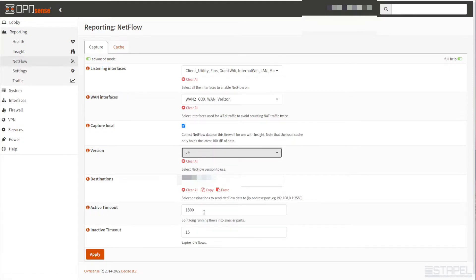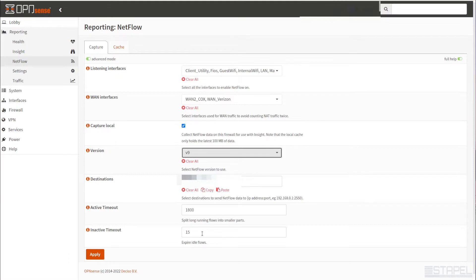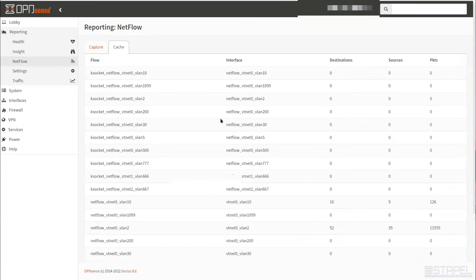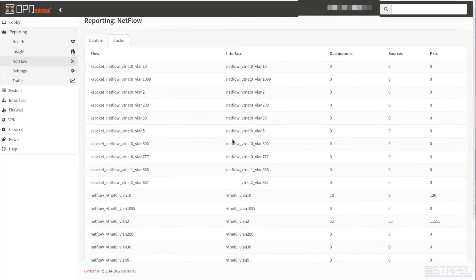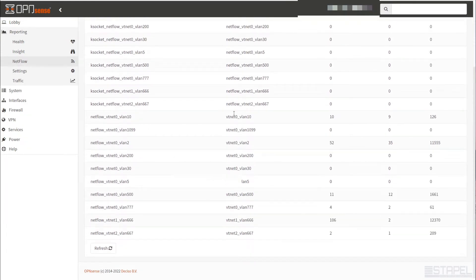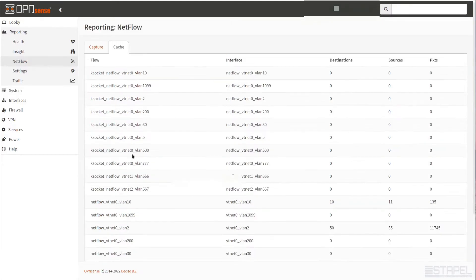Active timeout, you can keep the defaults here. This is just saying every 1800 seconds, start another file, start another cache file. Inactive timeout is saying there's no data, after 15 seconds go ahead and expire it. On the cache side, this is just a view of the various data files that the system is capturing. If you refresh this, you'll see that these counts will go up or down.